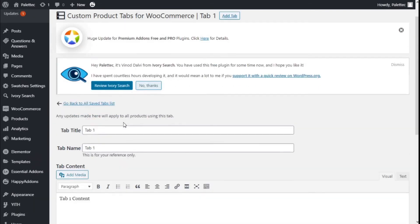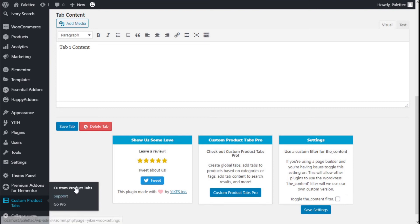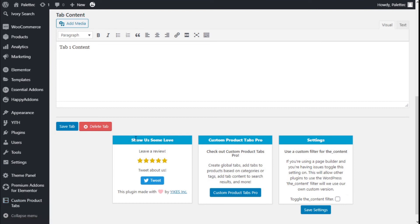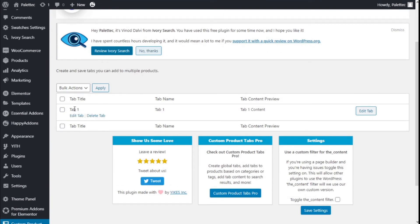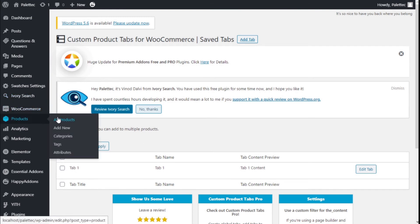We are going to go to the Custom Product Tabs section once again and as you can see we have our Tab One here. We can edit or delete it as we want. Now we are going to go to Products and then All Products.